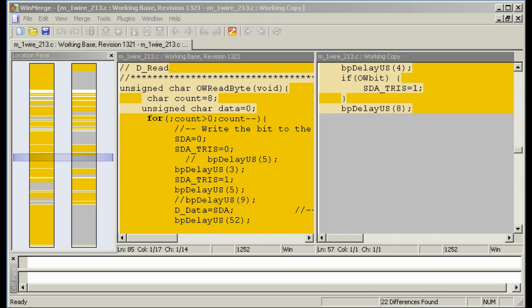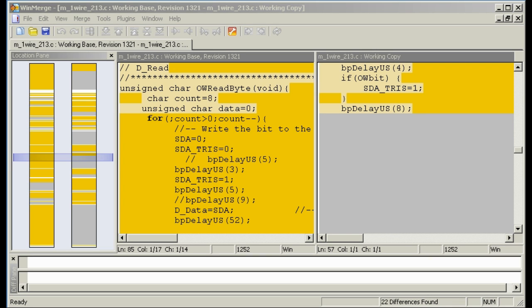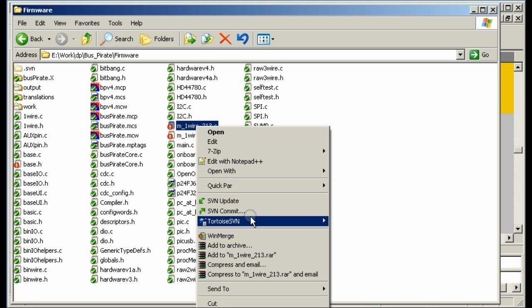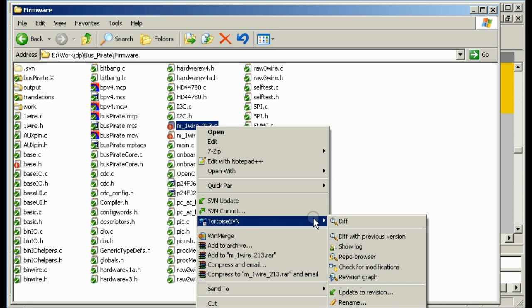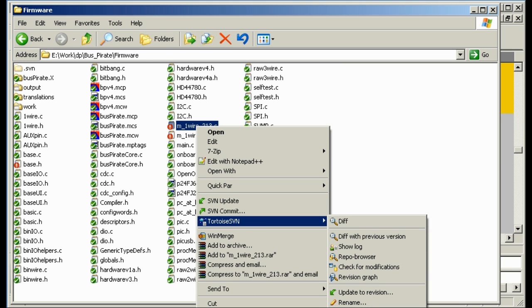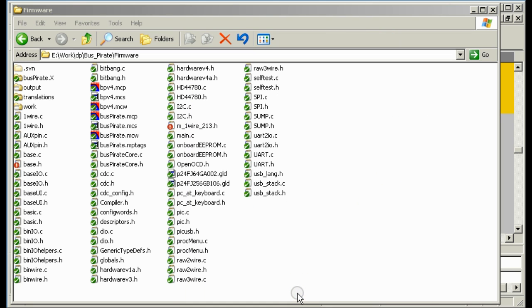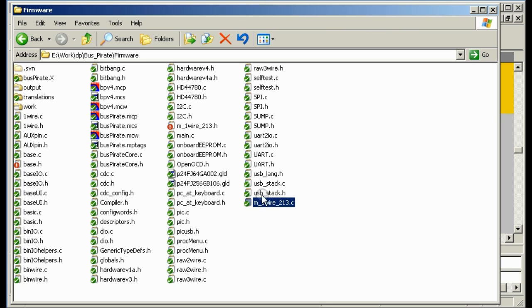Also now, since we're using SVN, if we make a problem there's an easy way to undo it. So here in the firmware we've got this, say we've made a mistake here somewhere. We can just say SVN revert, which is just a little bit I think out of the screen range. It asks us what file to revert, we say OK, and it brings back the original file with no changes.